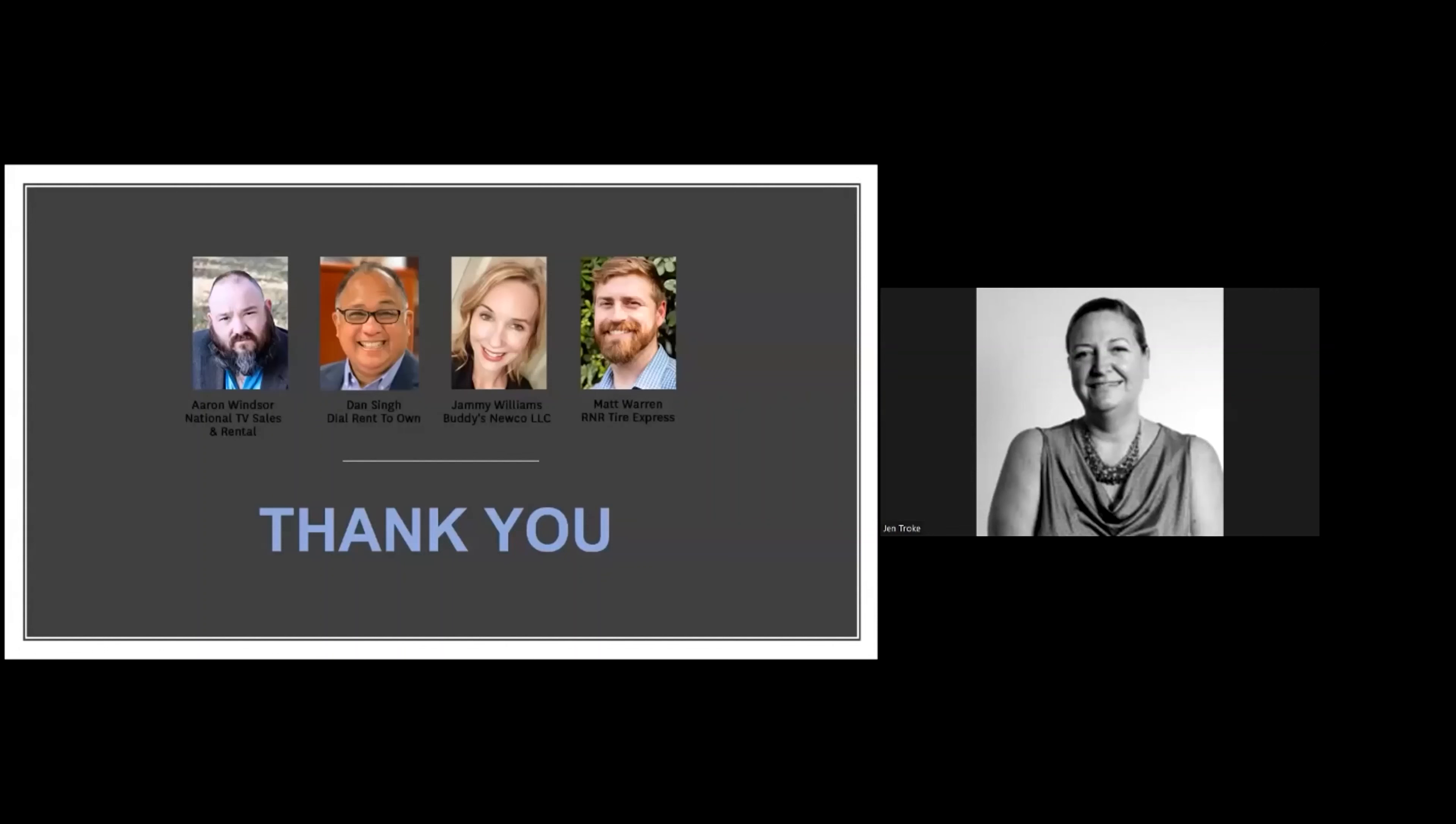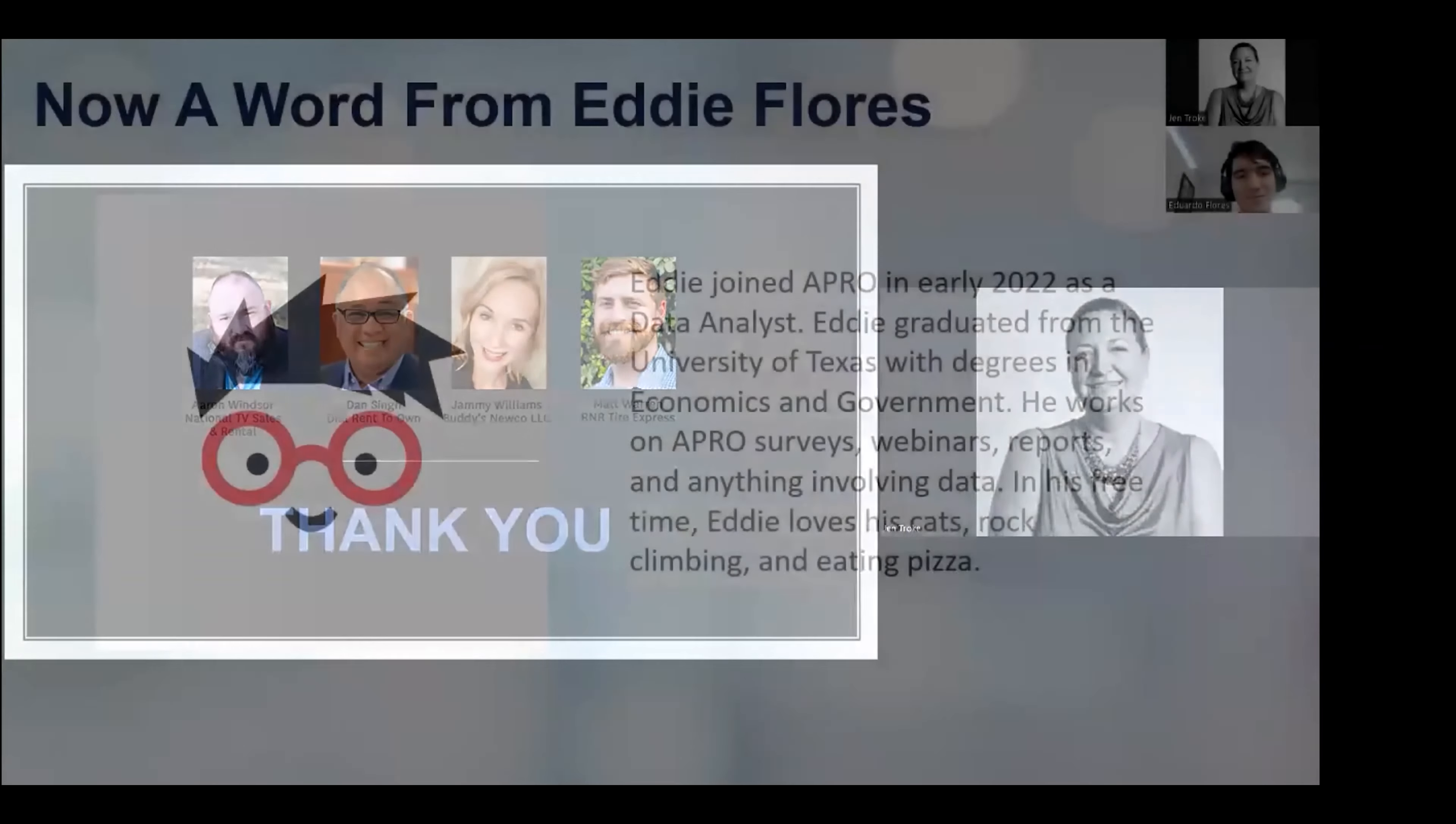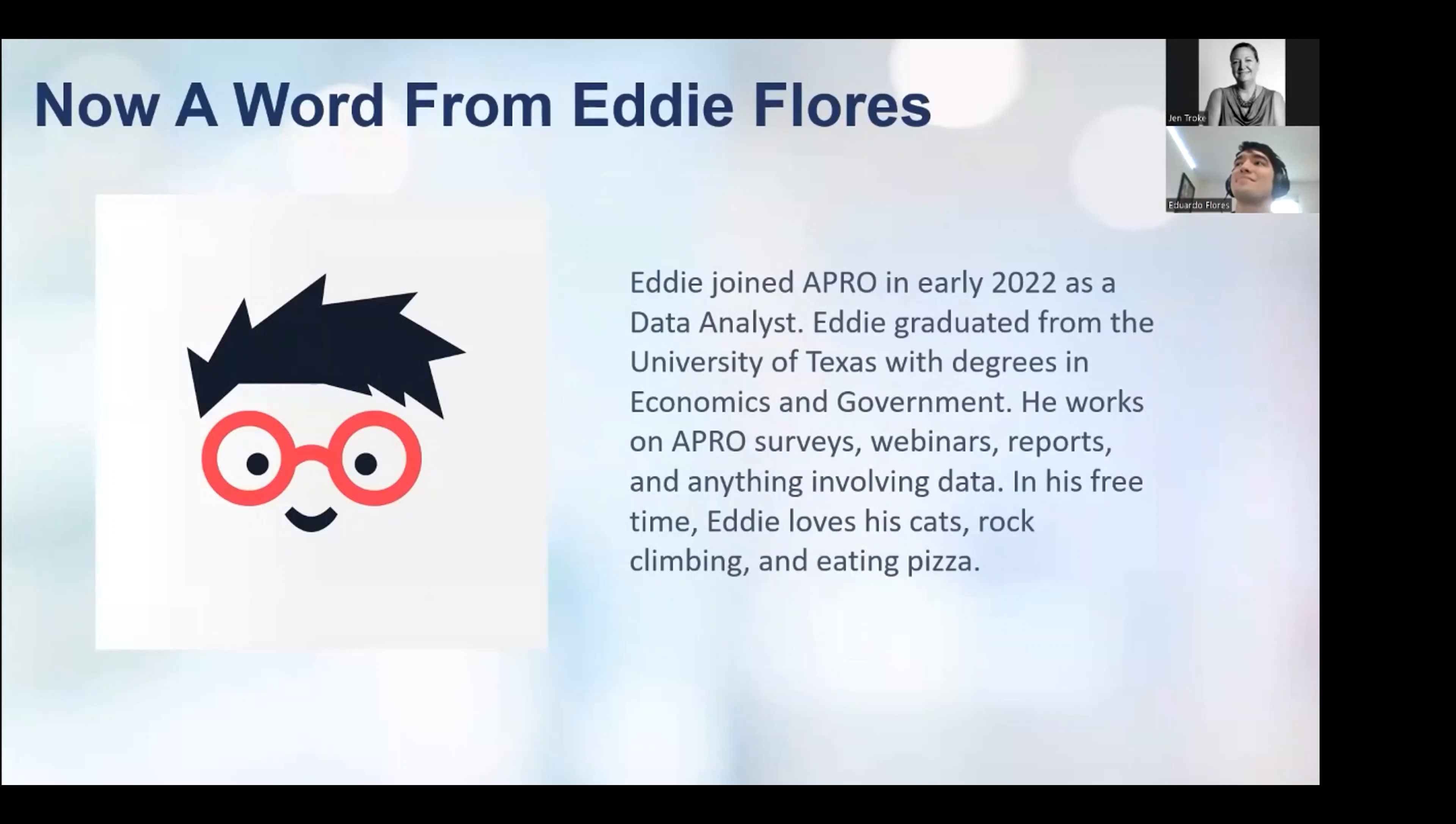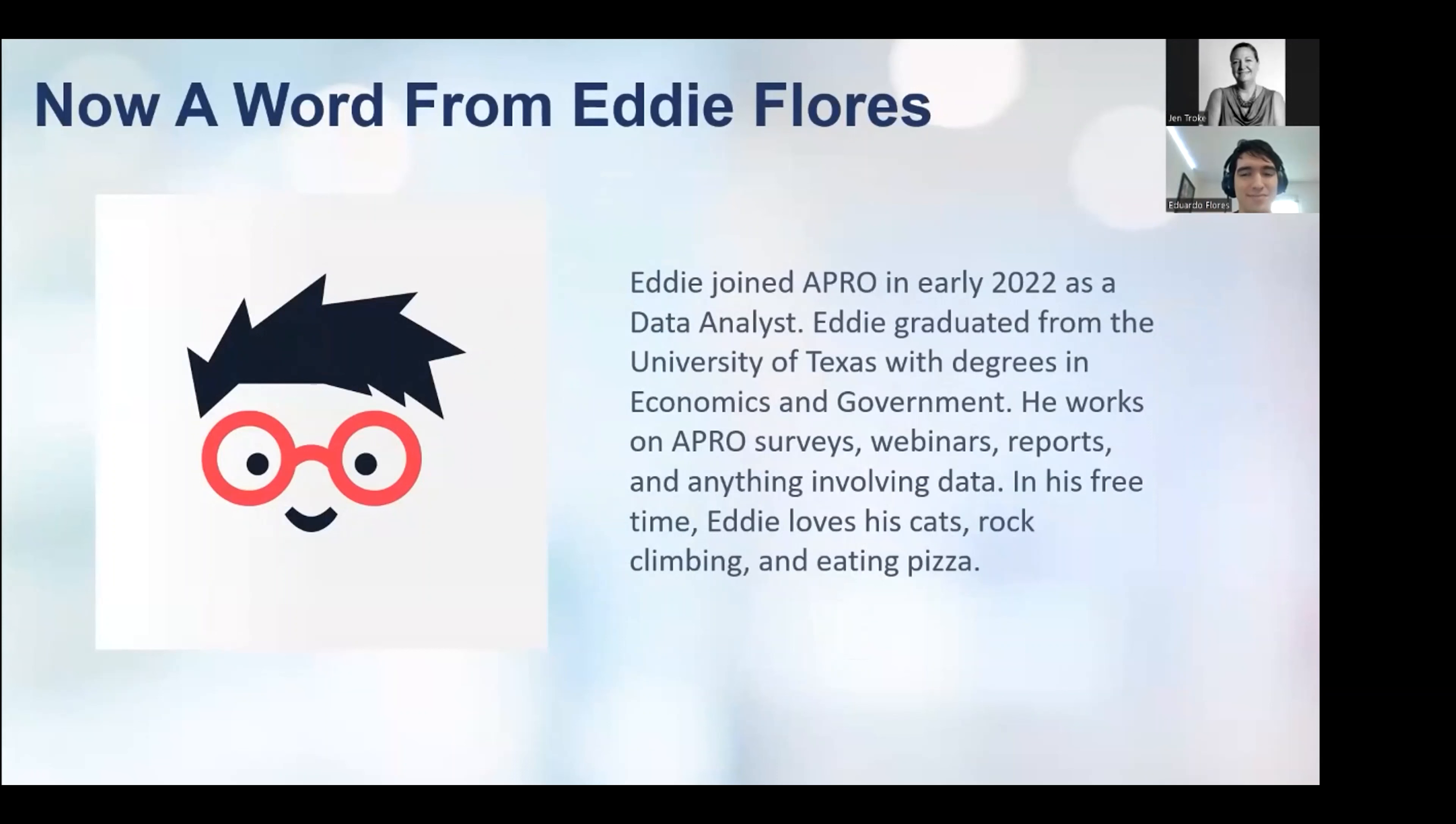Wonderful. Now I am going to flip over to our very own Eddie Flores. He joined APRO in 2022 and he is our one and only data analyst. Eddie graduated from the University of Texas with degrees in economics and government and he does all things data for APRO. In his free time, he loves his cats, rock climbing, and eating pizza. Eddie is going to share some data tips with us. So Eddie, please take it away. Thank you, Jen. Appreciate it.